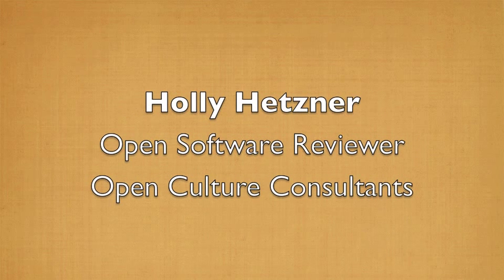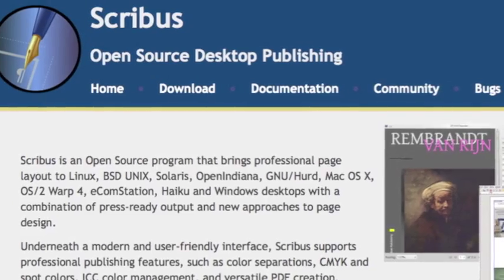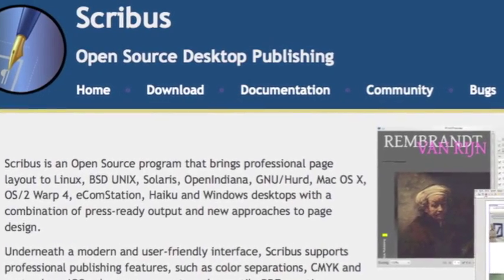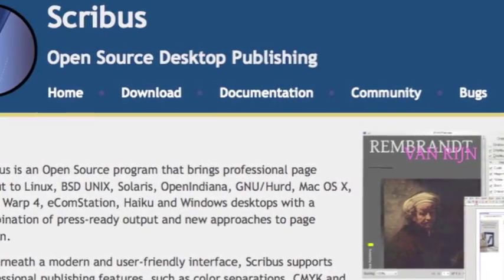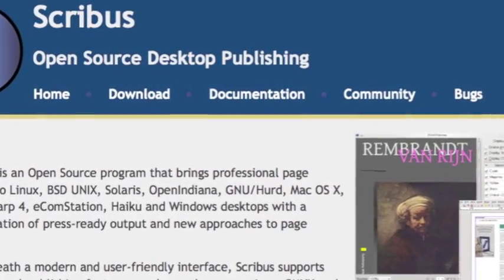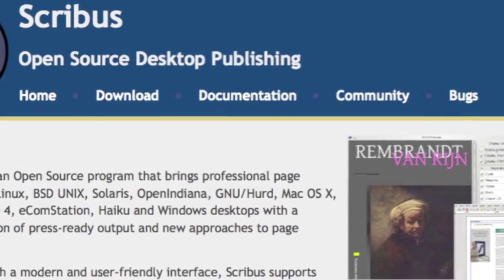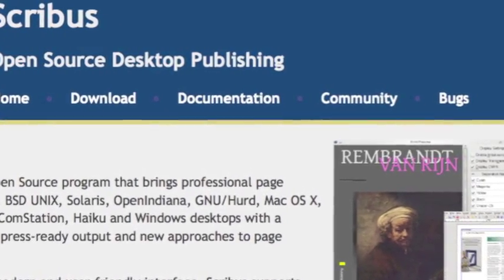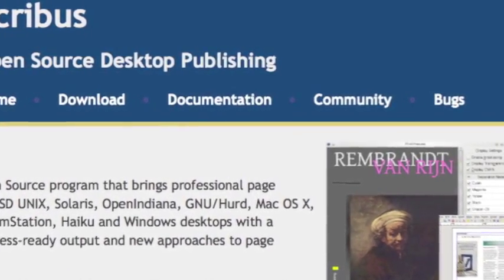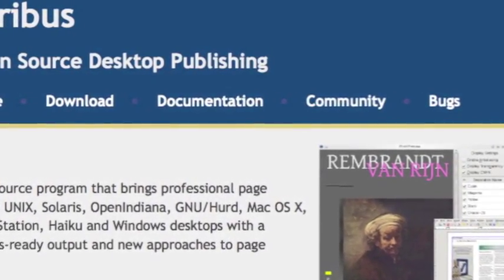Hello everyone, my name is Holly Hetzner and I'm an open software reviewer for Open Culture Consultants located in East Lansing. For today's tutorial we're going to learn how we can use the free and open software Scribus to add interactive elements to PDF documents for free and it's really easy to do.